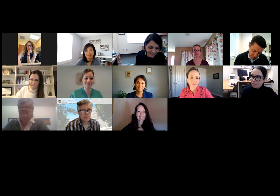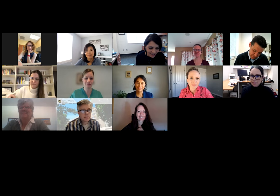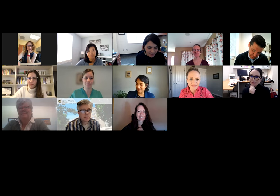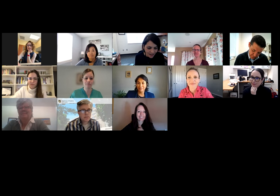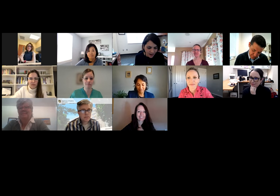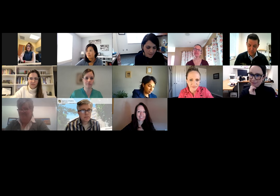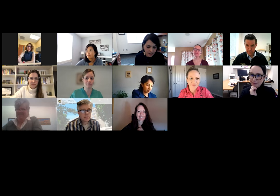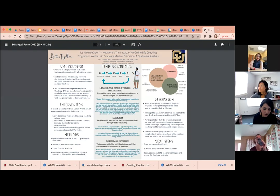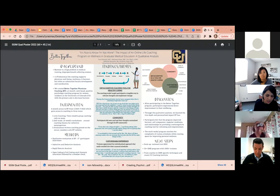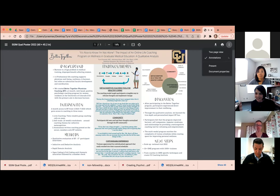Definitely should. All right, thanks so much again. And while Dr. Feinstein puts up her poster, the title of their abstract is 'It's Nice to Know I'm Not Alone: The Impact of an Offline Online Life Coaching Program on Wellness in Graduate Medical Education — A Qualitative Analysis.' Thanks Dr. Feinstein for being here.